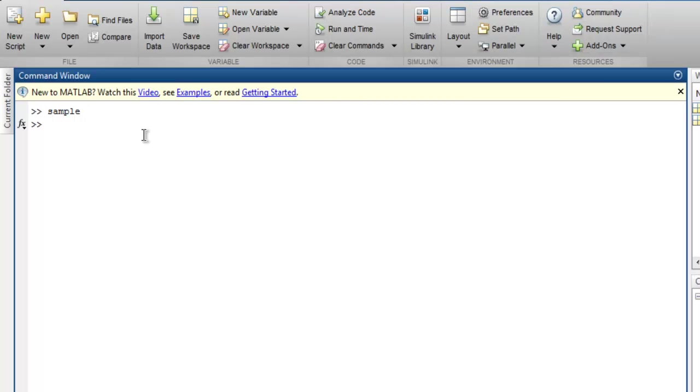Here I'm going to use a function named publish and I'm going to pass sample.m as my file name.